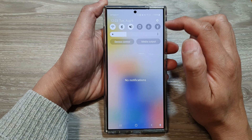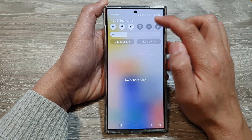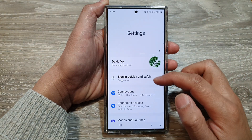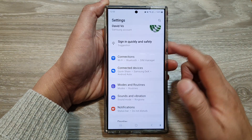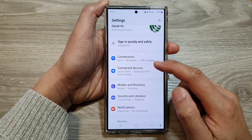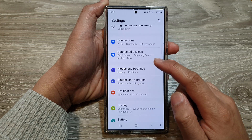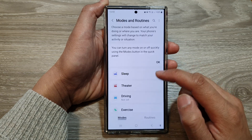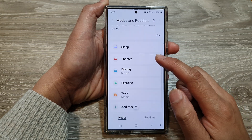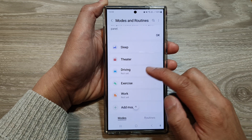Then swipe down at the top and tap on the settings icon. Next, in the settings page, go down and tap on Modes and Routines. In here, scroll down, then tap on Driving.